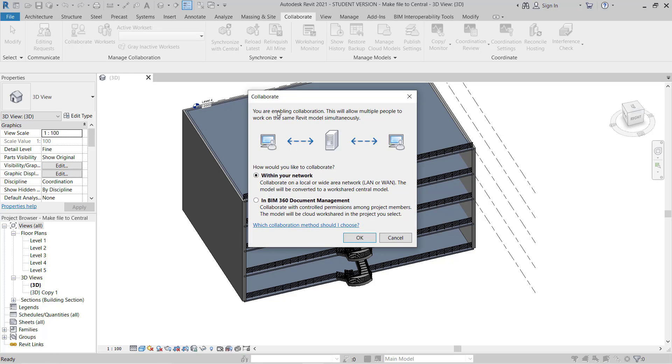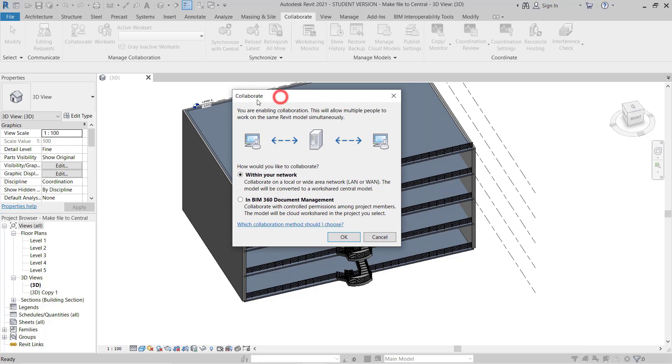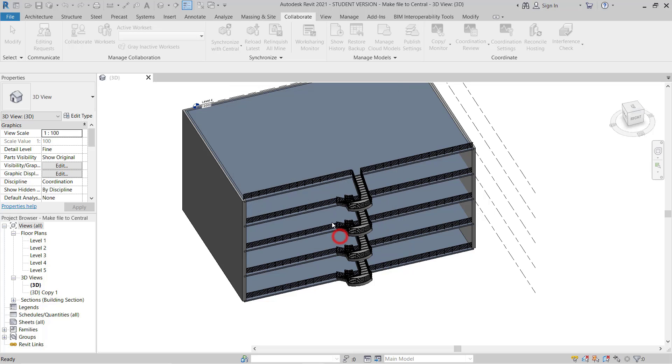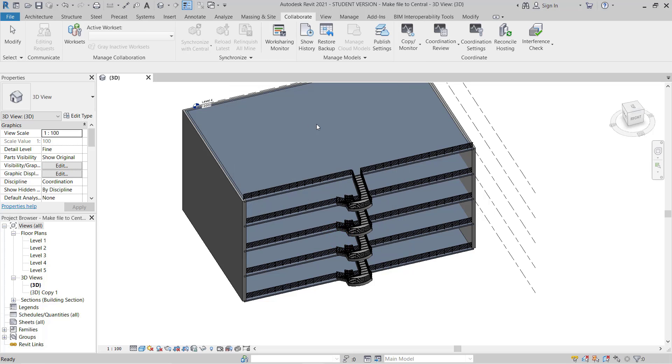The option will come for collaboration within your network or in BIM 360 Documents. Here I'm just going to save it in my computer or maybe in the office server network. If you want to assign any server or any place where you want to use this central model, you can choose that. I'll use within your network, so I will select OK.